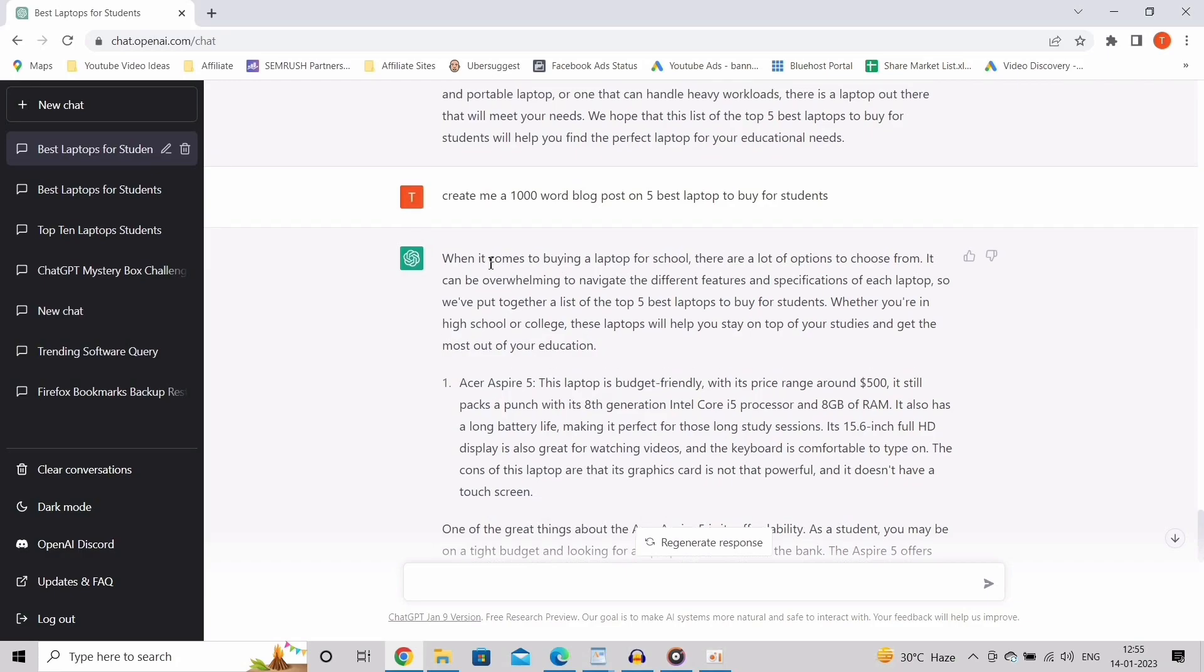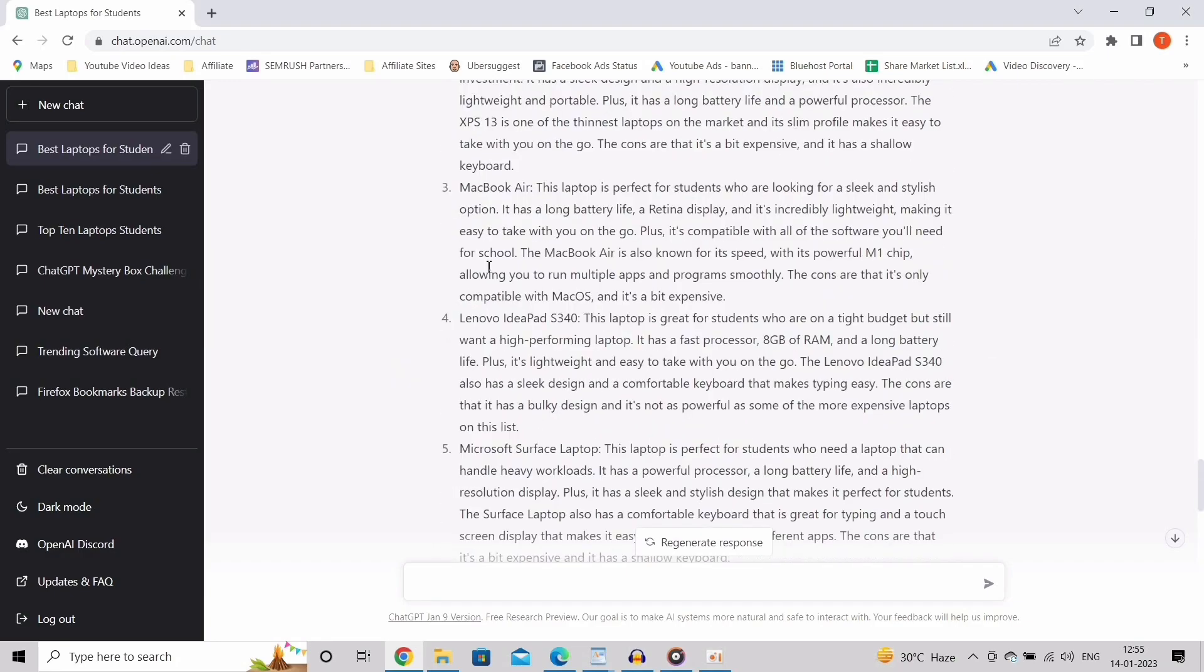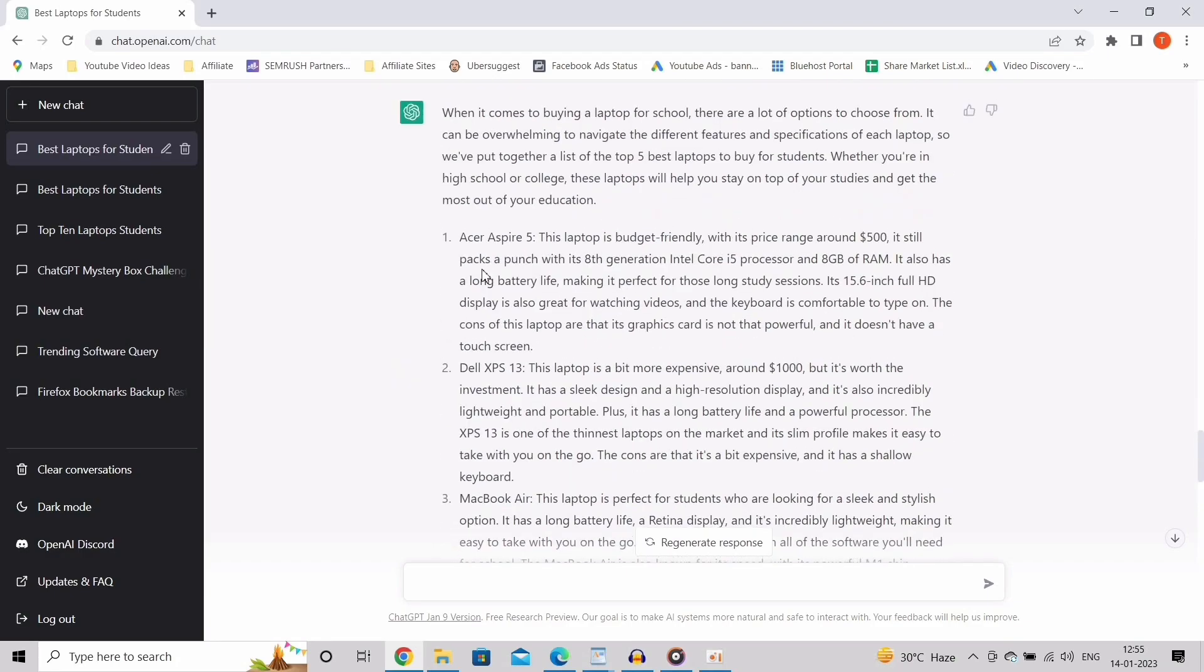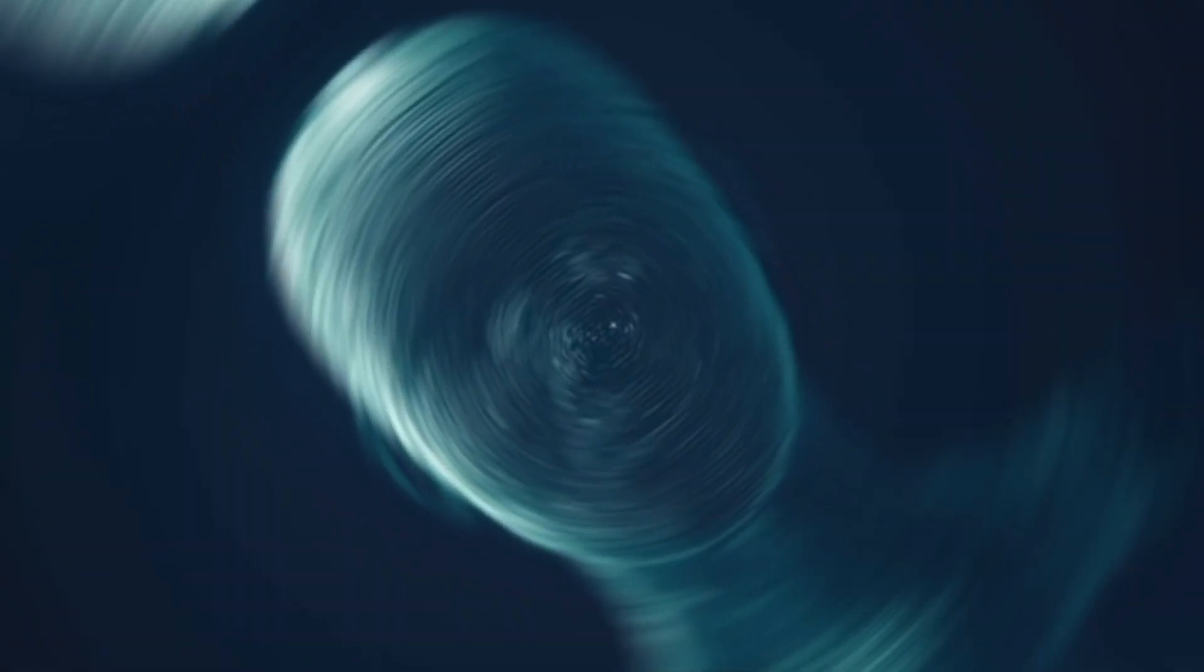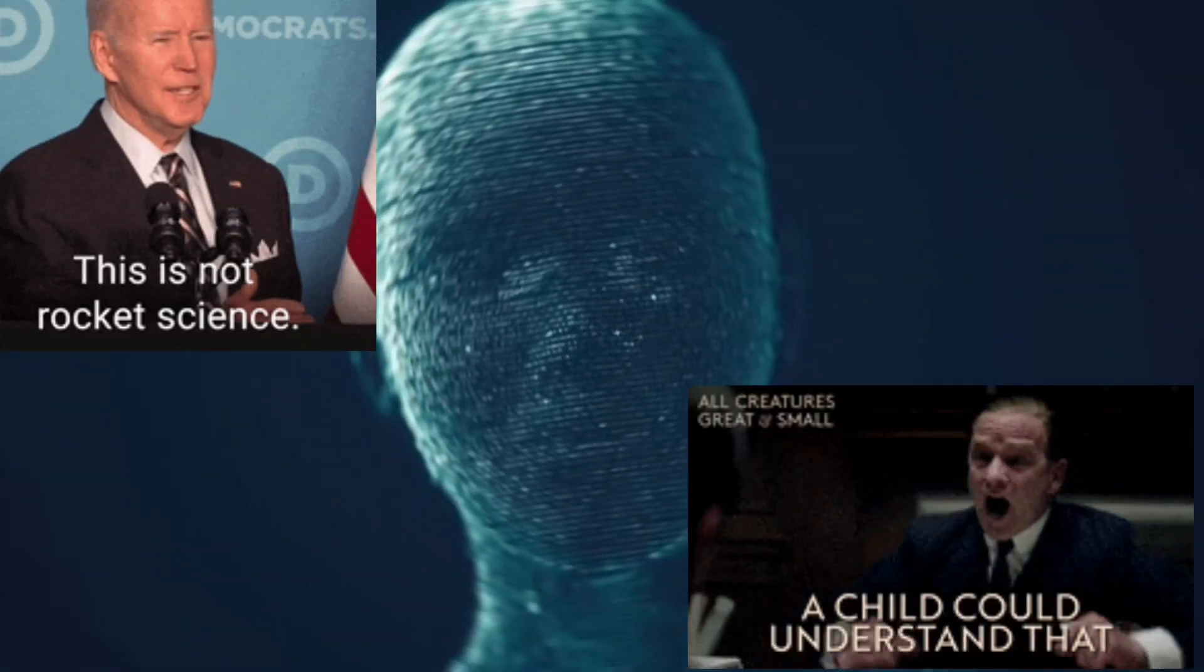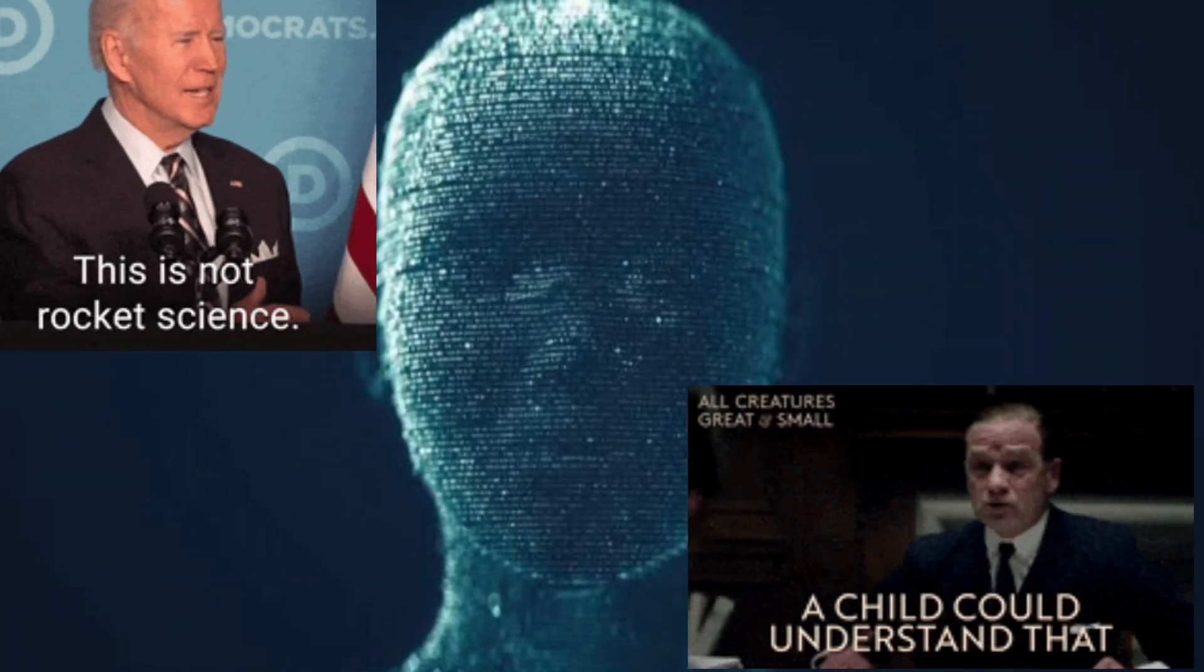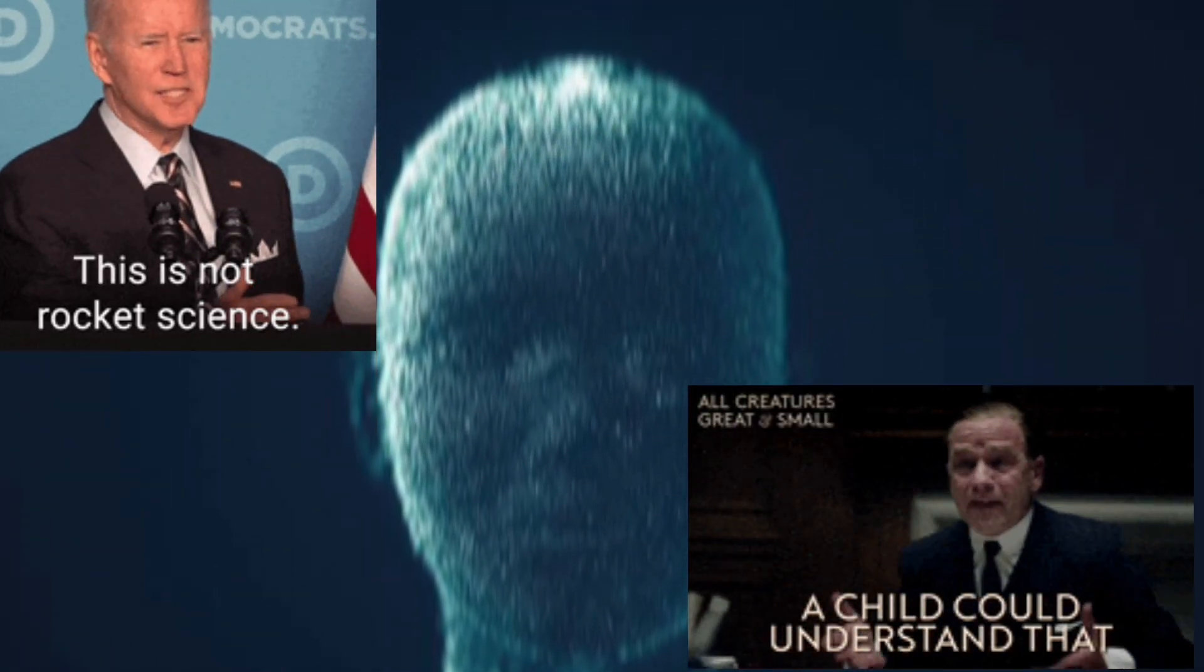So this is how you can use ChatGPT to create some excellent content. You can ask ChatGPT for any kind of information and compile it to make the best script possible.